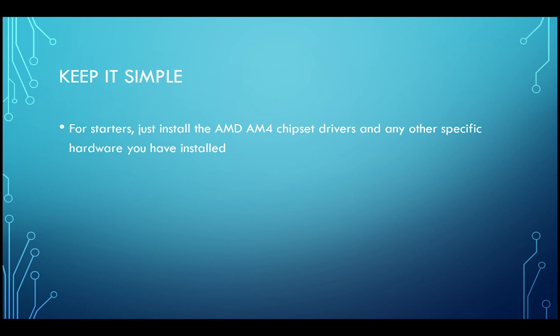Now I was using the G.Skill Flarex memory module, hence I did not face any compatibility issues. But if you are using RAM which is not officially supported, then you need to keep checking the motherboard manufacturer website for BIOS updates. The Ryzen memory compatibility is getting better day by day.